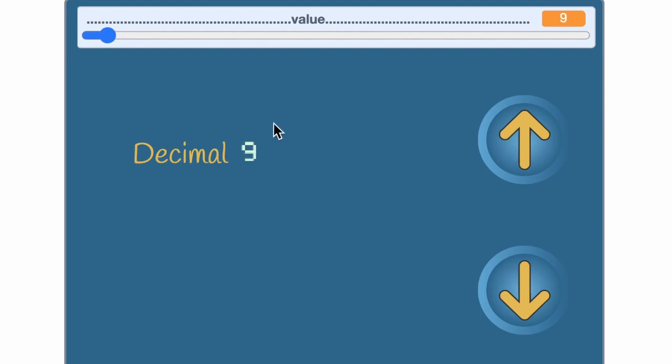When you get to 9 ones you've run out of symbols to use. So instead of making up new symbols for 10, 11, 12, you start reusing them.